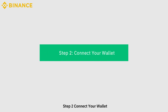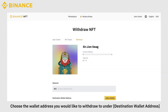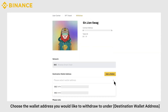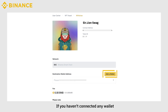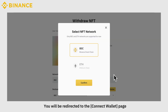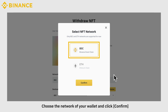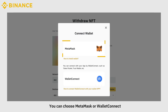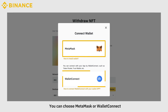Step 2: Connect your wallet. Choose the wallet address that you would like to withdraw to under Destination Wallet Address. If you haven't connected any wallet, click Add a Wallet. You will be redirected to the Connect Wallet page. Choose the network of your wallet and click Confirm. Select the wallet you want to connect — you can choose MetaMask or Wallet Connect.